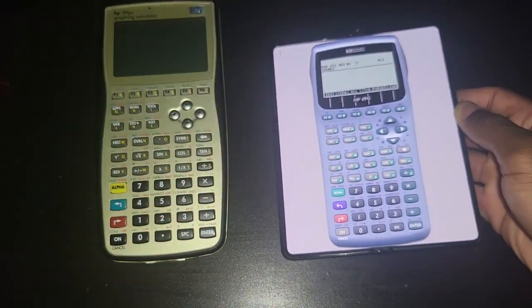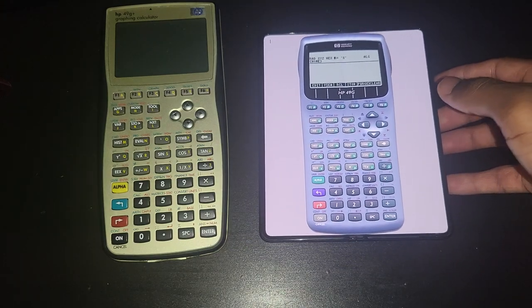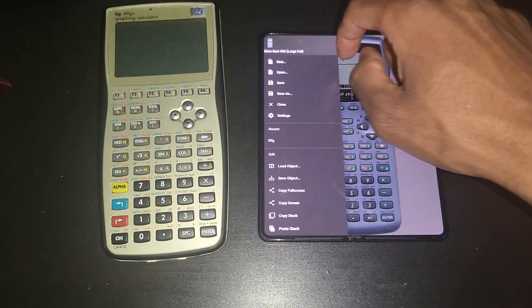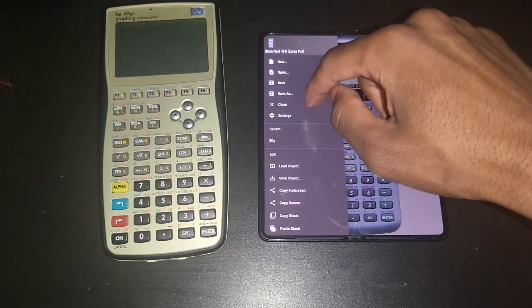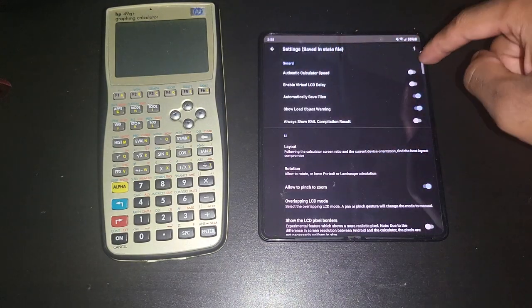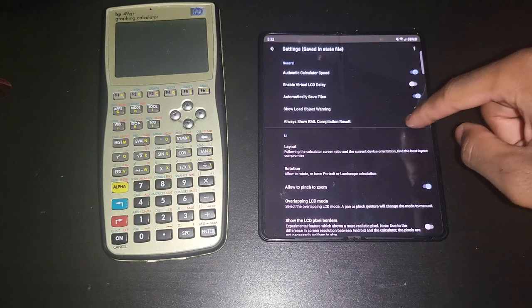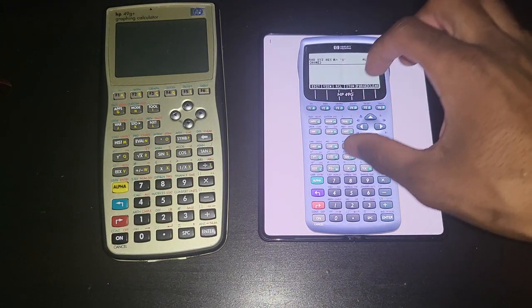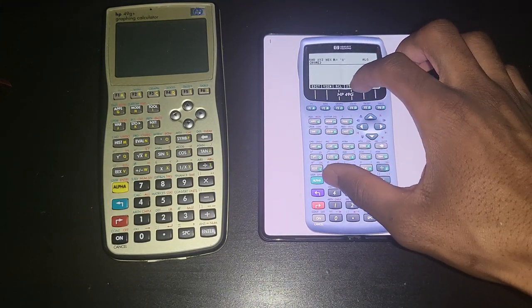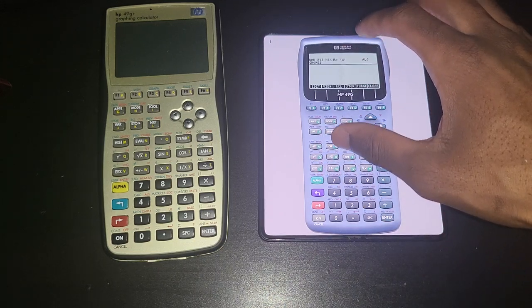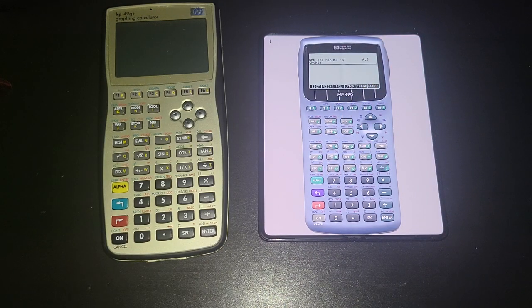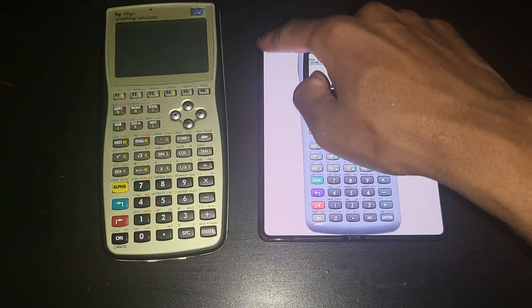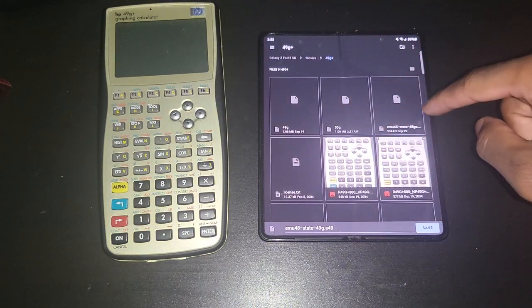But one mistake that I did, that probably wouldn't have changed my decision, is that I was using the 49g and I wasn't using it in authentic calculator speed. If I had done that, then I would have prepared myself for how slow this is, because the 49g is really really slow.